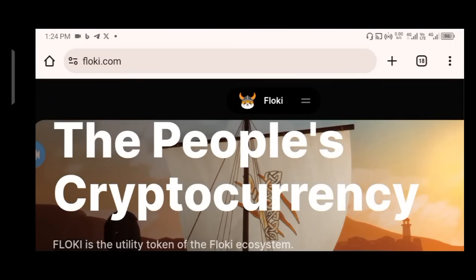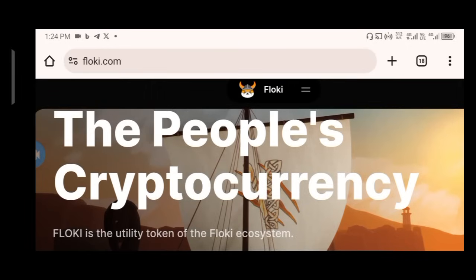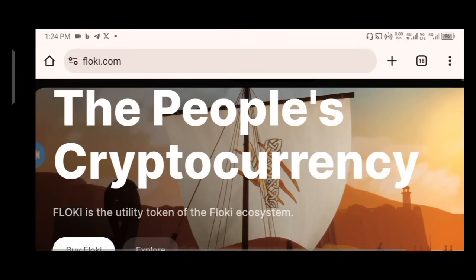Hello ladies and gentlemen, welcome to Crypto Advance. Today we are going to talk about Floki. Floki has been around for some time, but I believe in this upcoming bull run, Floki is going to shake the crypto space. I can tell you for free that Floki is going to be the next Doge, the next Shiba. The market cap is still low, so this is the right time to pay attention to Floki.